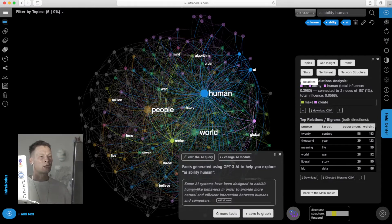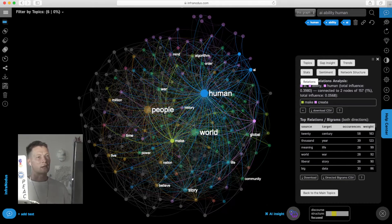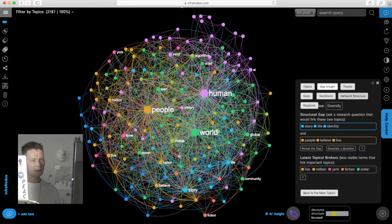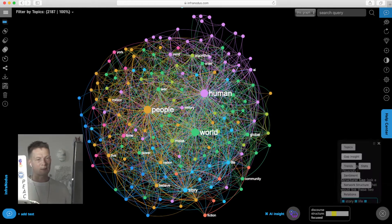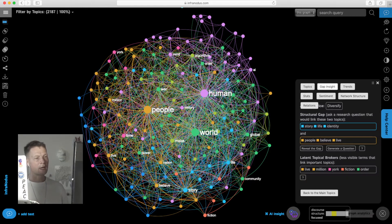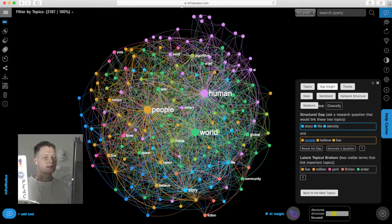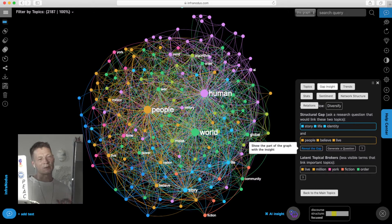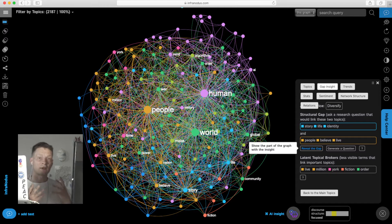Another interesting feature: I can deselect all those nodes and go into the gap insight in the analytics panel here on the right. Then it shows me the two different topics in the discourse that could be connected but are not very well connected, and proposes me to think of a research question.